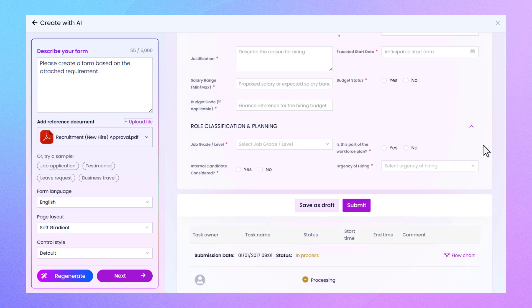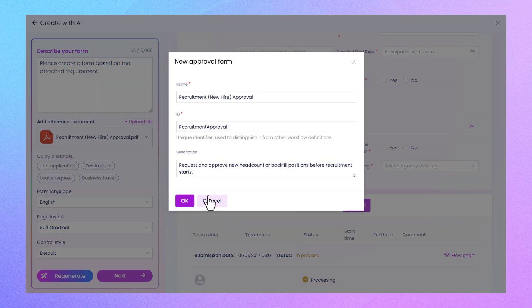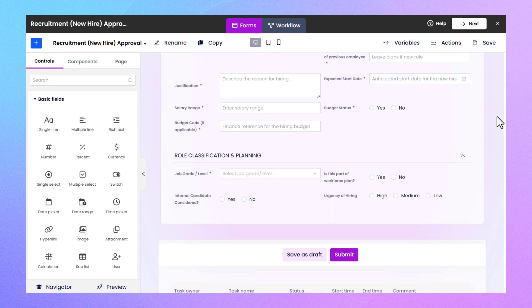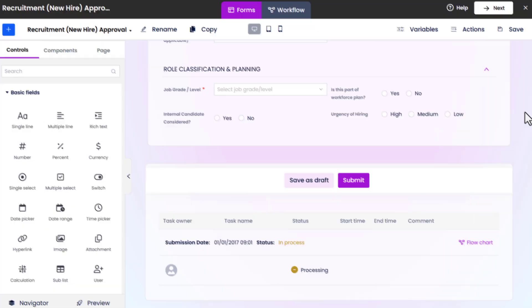Yiflo AI will extract the content and build your form for you — no need to input fields manually. The system intelligently detects and builds a clean, structured form in seconds. It's fast, smart, and effortless.